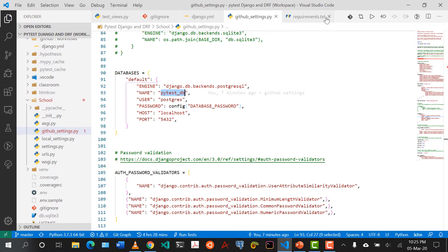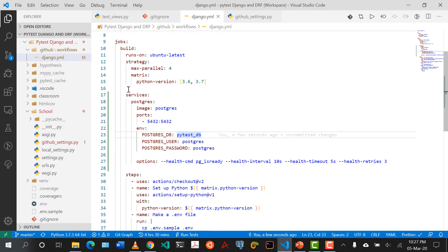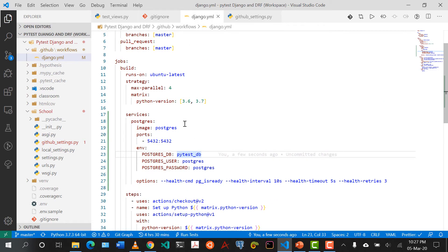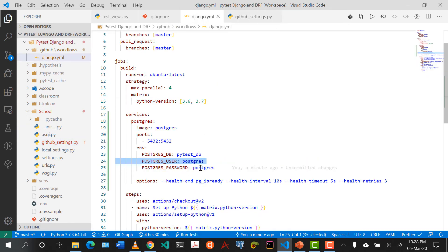I'm going to paste some code under 'strategy'. If you've worked with Docker before, you'll realize that when working with Django, one of the things you do is set up services — usually your database or other background services like Celery. In this case, we're saying before we run everything, we set up a Postgres database on port 5432. Our Postgres database is called pytestdb, Postgres user is 'postgres', and Postgres password is 'postgres'.